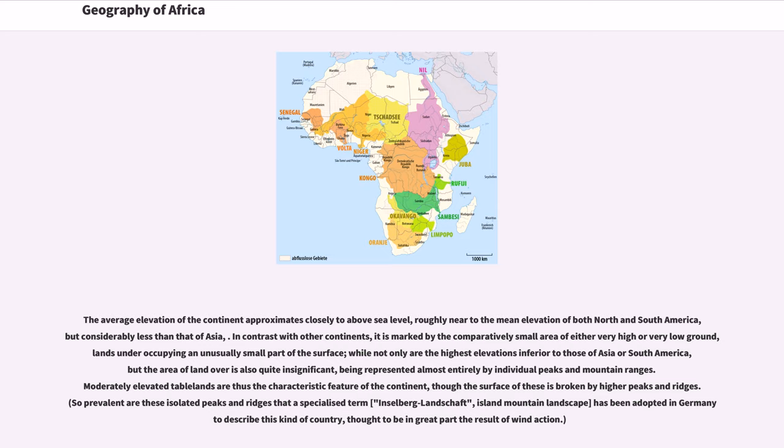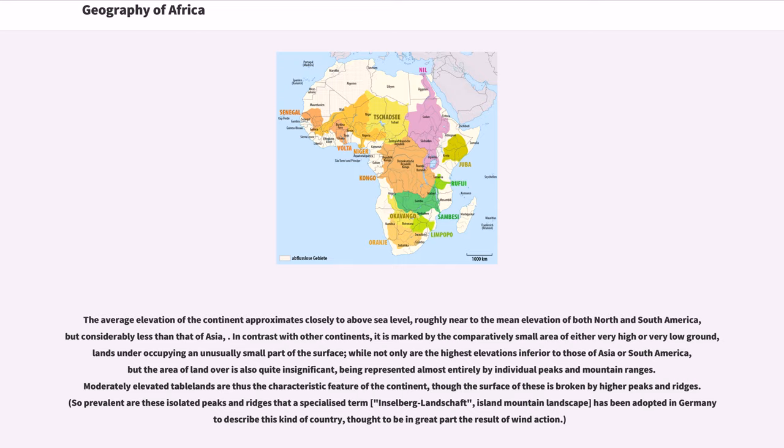Being represented almost entirely by individual peaks and mountain ranges. Moderately elevated tablelands are thus the characteristic feature of the continent, though the surface of these is broken by higher peaks and ridges. So prevalent are these isolated peaks and ridges that a specialized term, Inselberglandschaft, island mountain landscape, has been adopted in Germany to describe this kind of country, thought to be in great part the result of wind action.